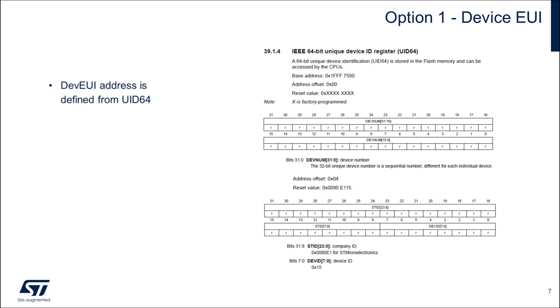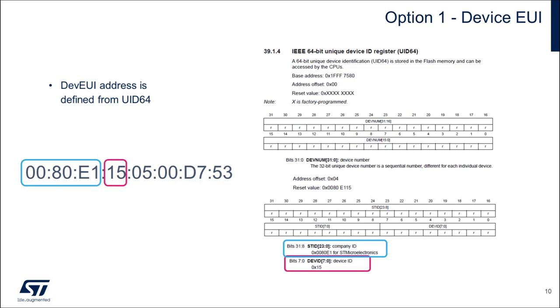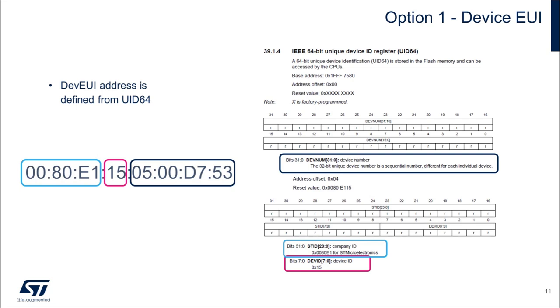This is the breakdown of how the device EUI is created. Taking my board's 8 byte address as an example, the first 3 bytes are the company ID for STMicroelectronics, the 4th byte is the device ID code for the STM32WL, and the last 4 bytes represent a 32-bit unique device number that is sequential and different for each individual device.